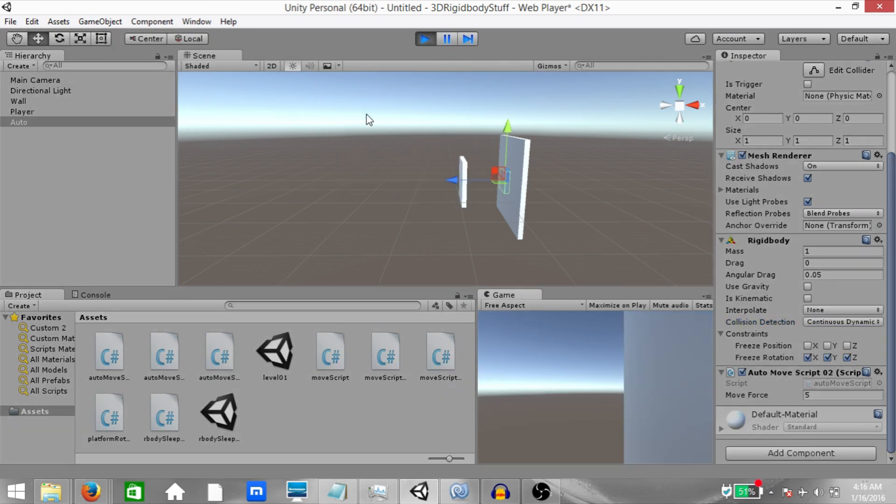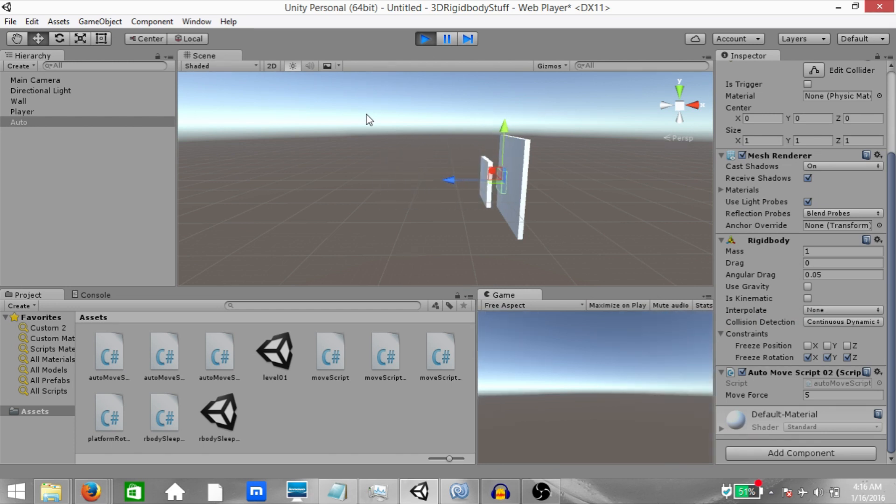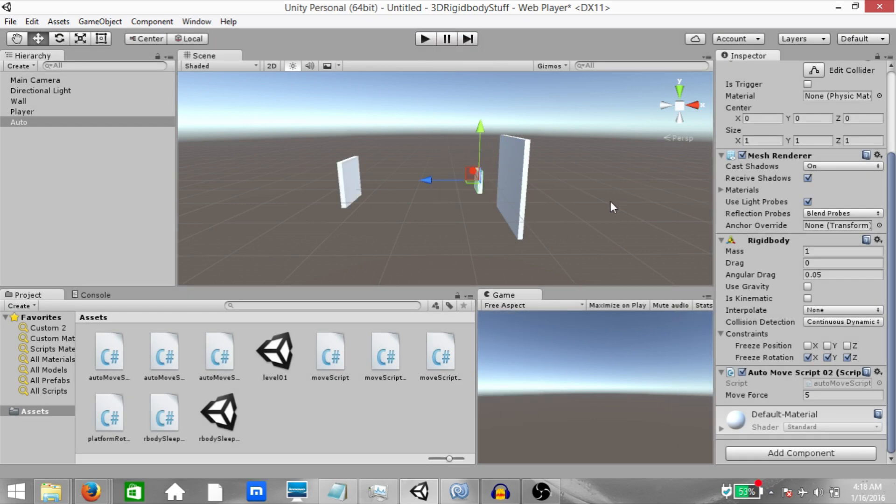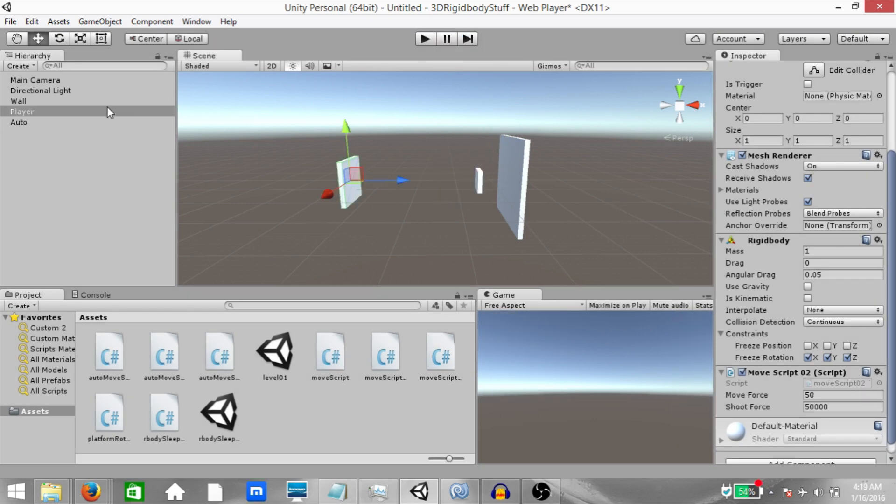And now, even at high speed, the player doesn't go through the auto object. Now let me explain how these modes work.